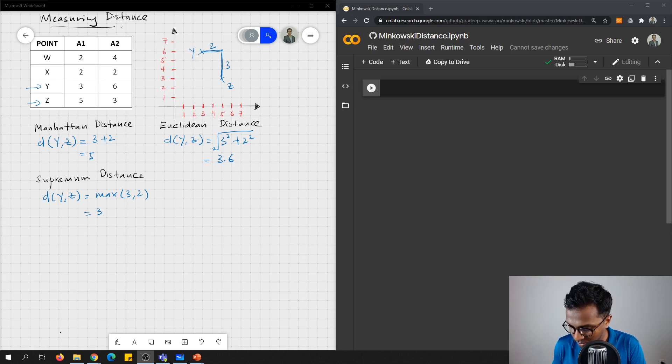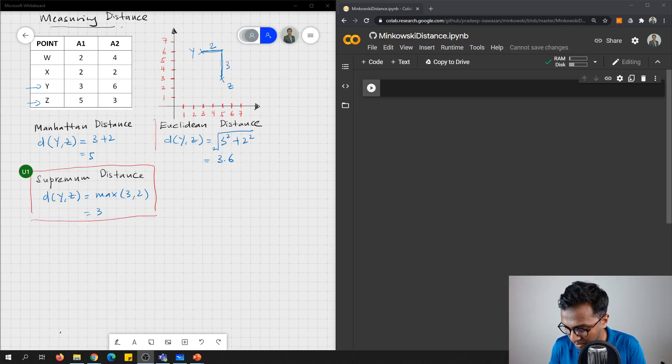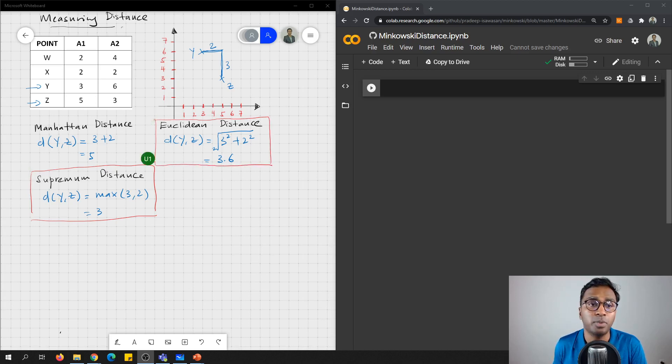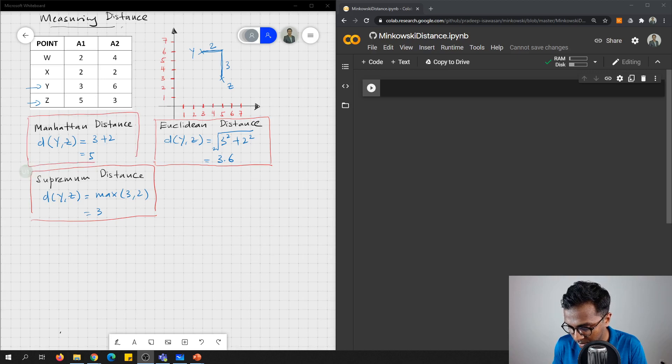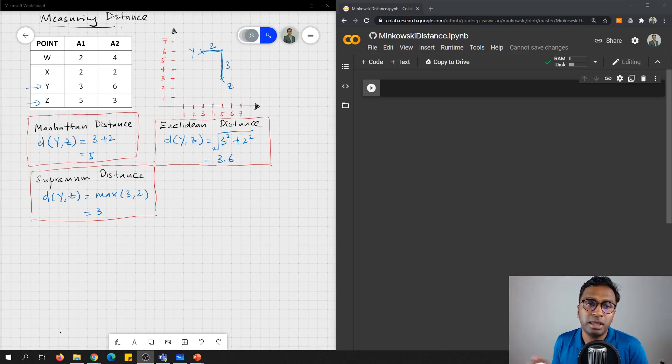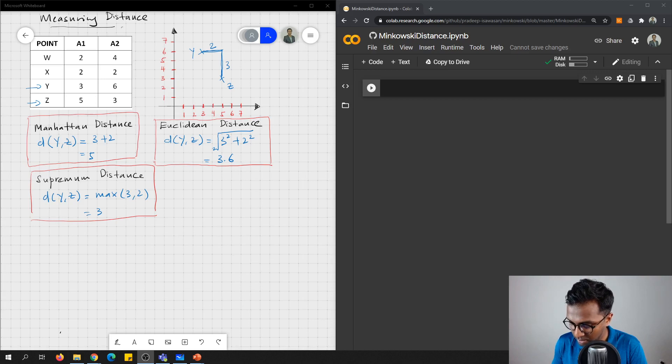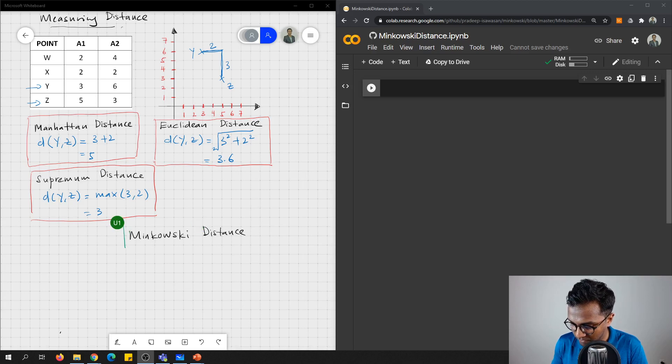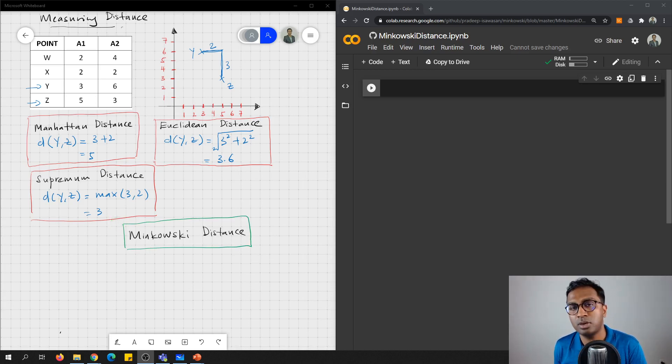So if you look at here, one is we have supremum. We have Euclidean. So Euclidean, you can even check, I have posted another video. And then we have Manhattan distance. Please take note that these 3 are special cases of what we know as Minkowski distance. These 3 are special cases for Minkowski distance.